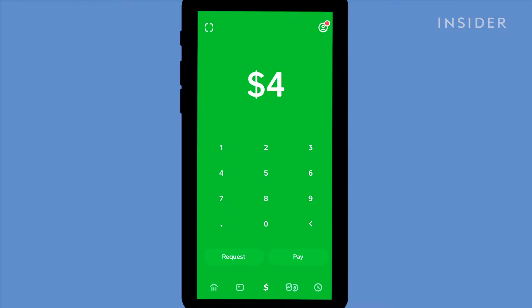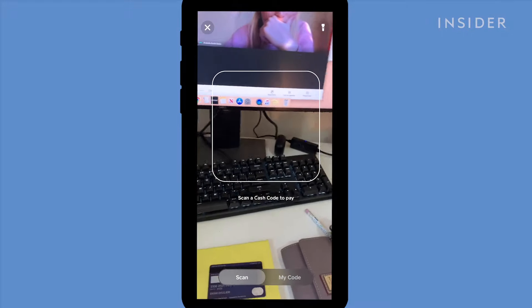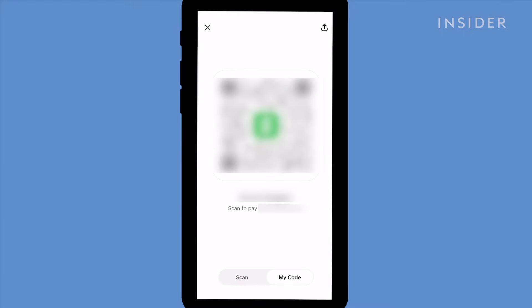You can also send money to someone else by scanning their Cash App code. Using Cash App codes are a faster way to send and receive money as you don't need to type someone's details in every time. If you want to scan someone else's code, tap here from the cash screen. To show someone your own code, tap my code at the bottom.